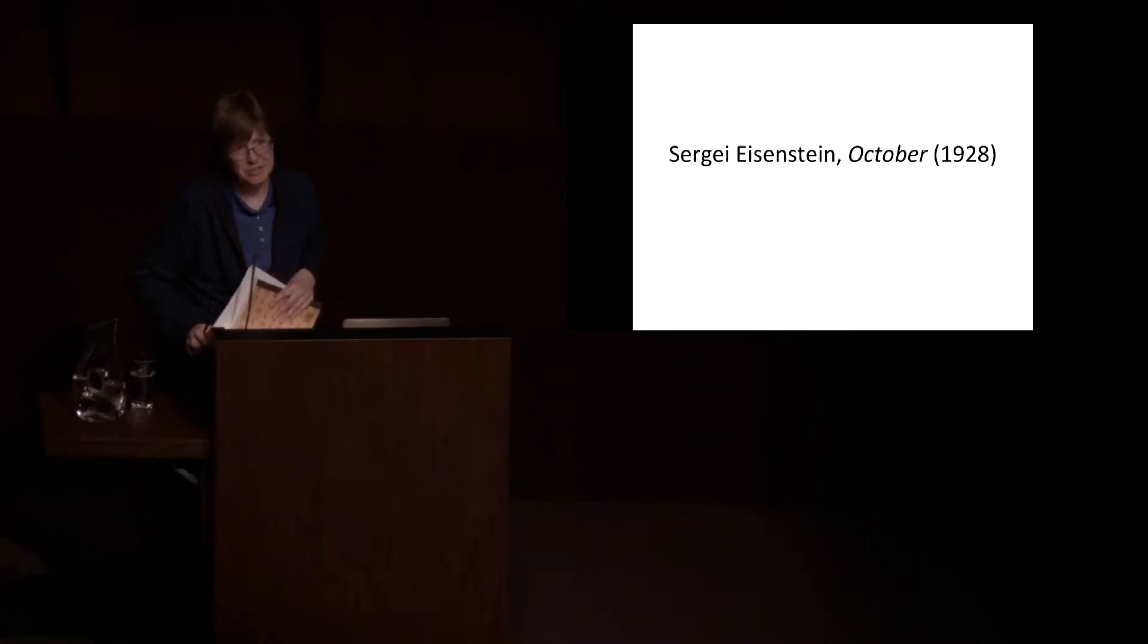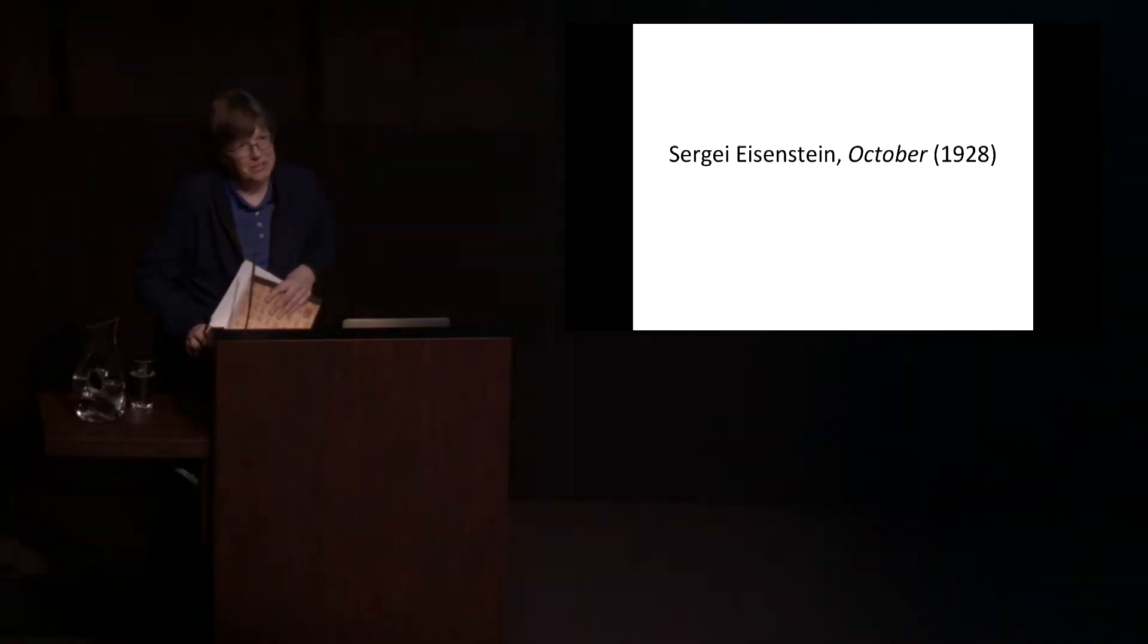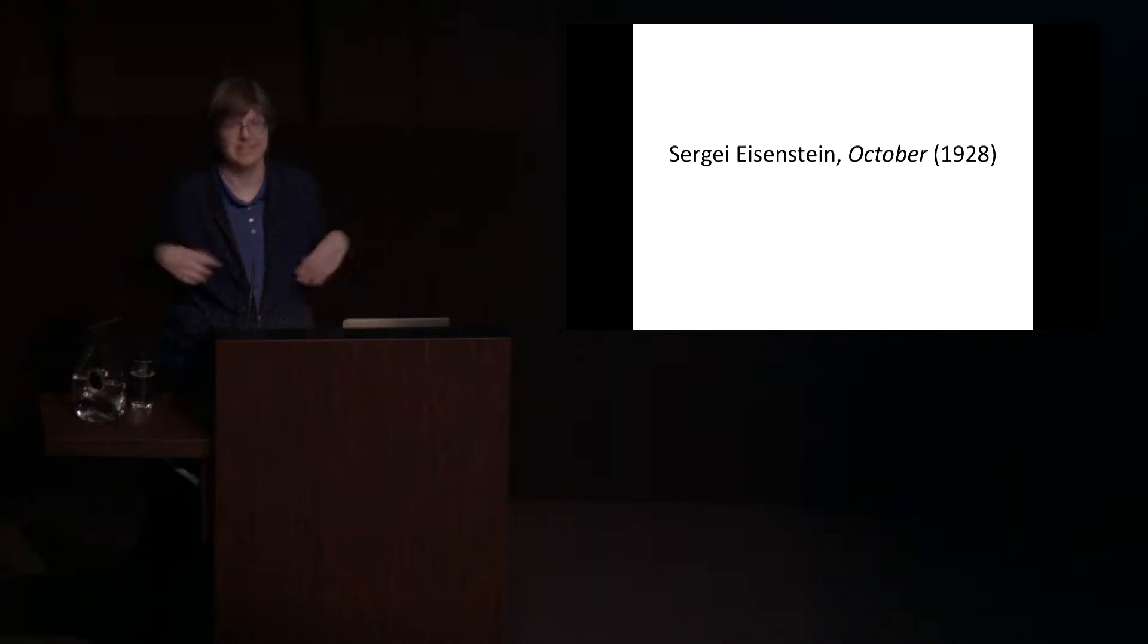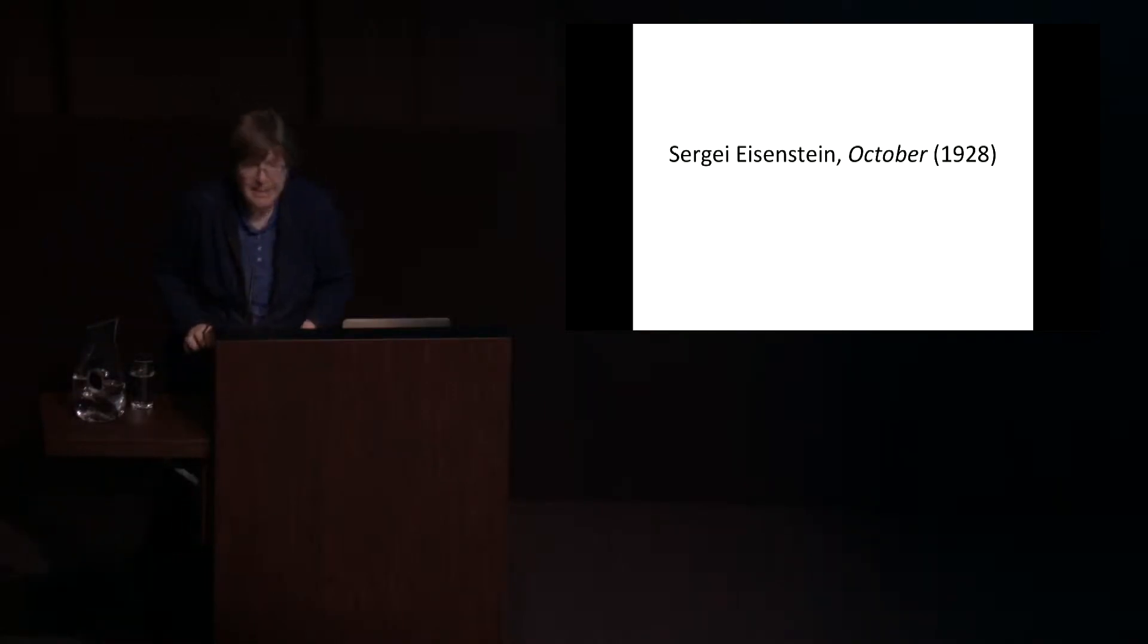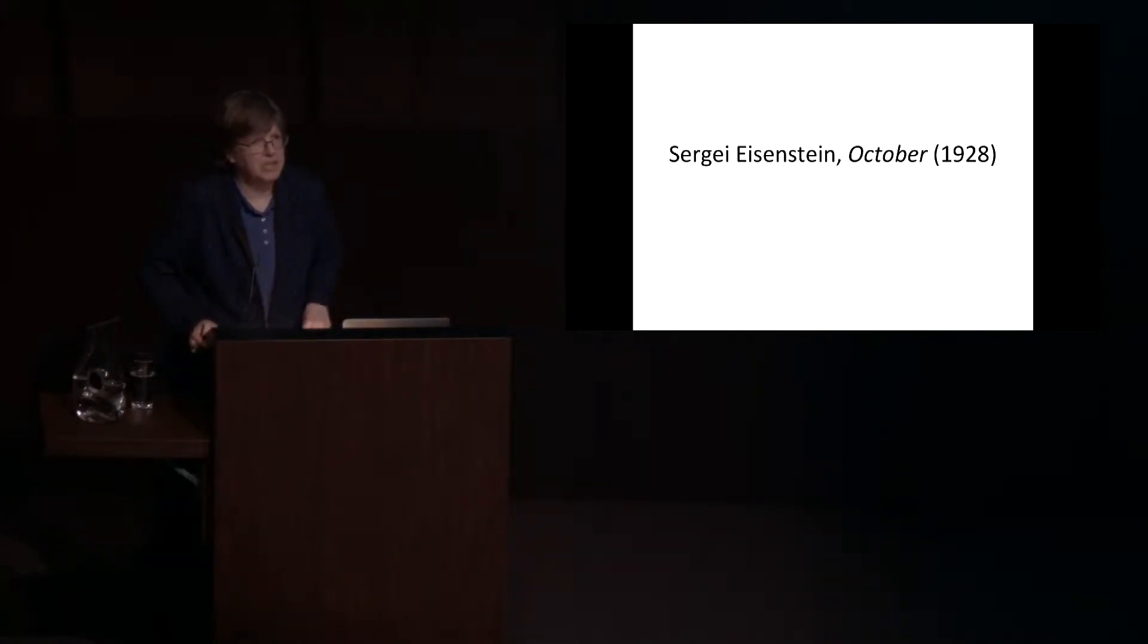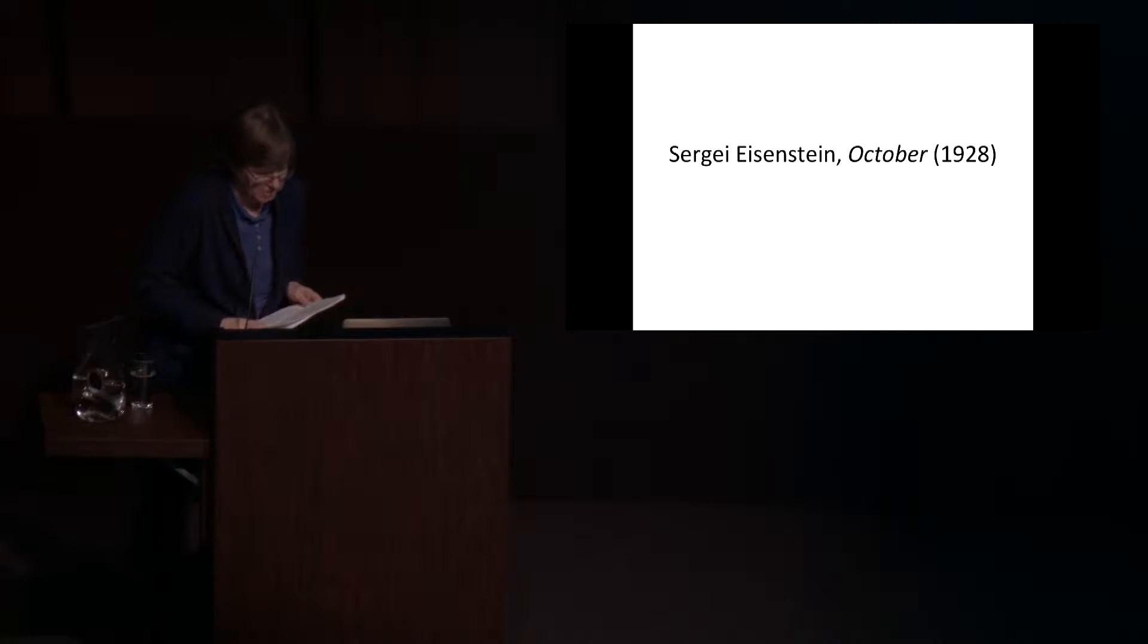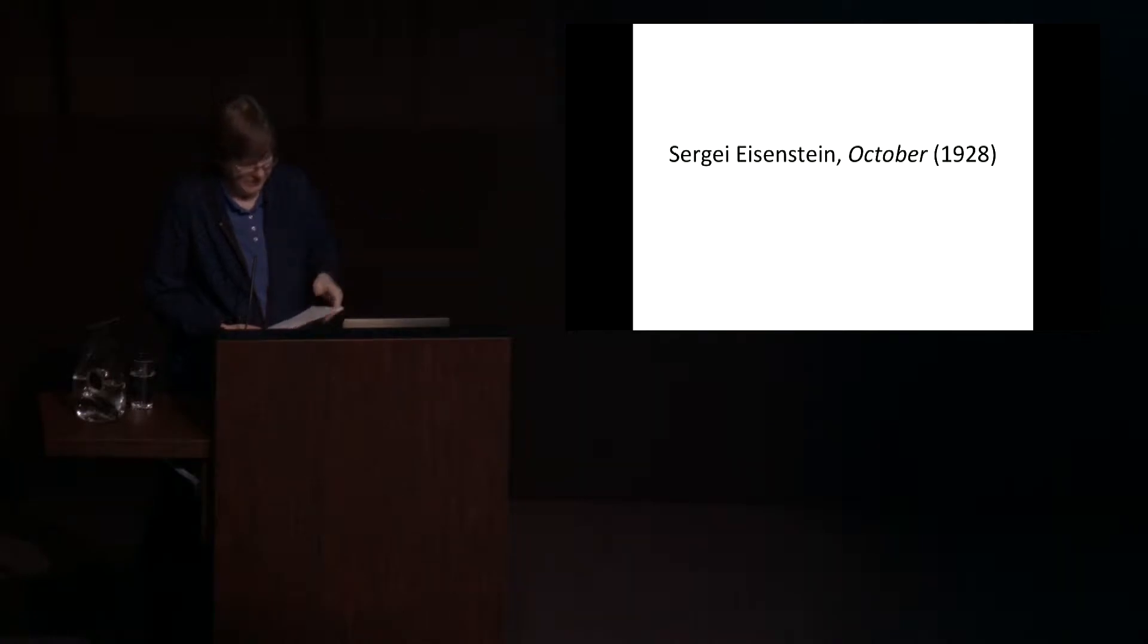Thank you so much to Susan Oxtoby and the PFA for taking a risk on all these strange Soviet films. It's lovely to see them on the large screen. We're just so lucky to live in a place that has an archive like this, right? So today we get finally to Eisenstein's version of the revolution. I thought today I would just start with the very basic basics, which is the plot of the film.